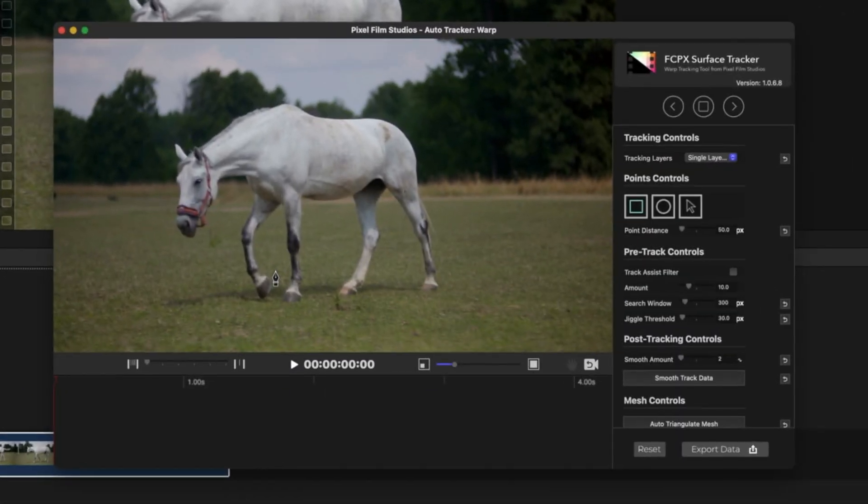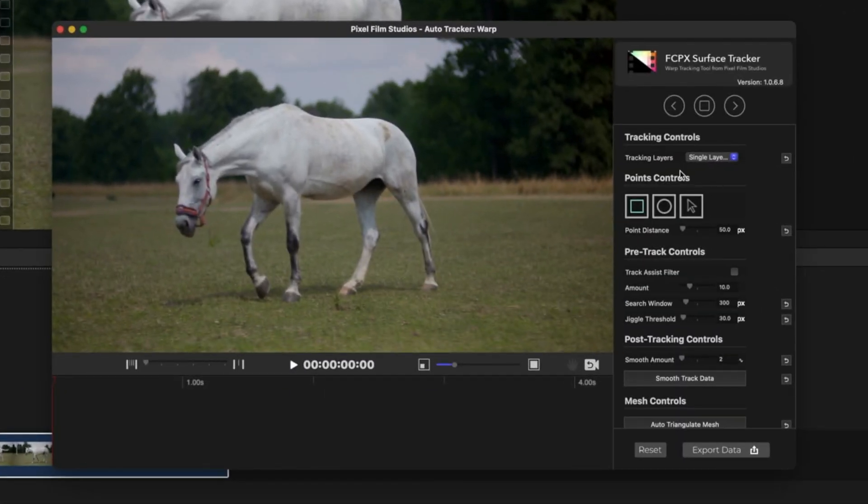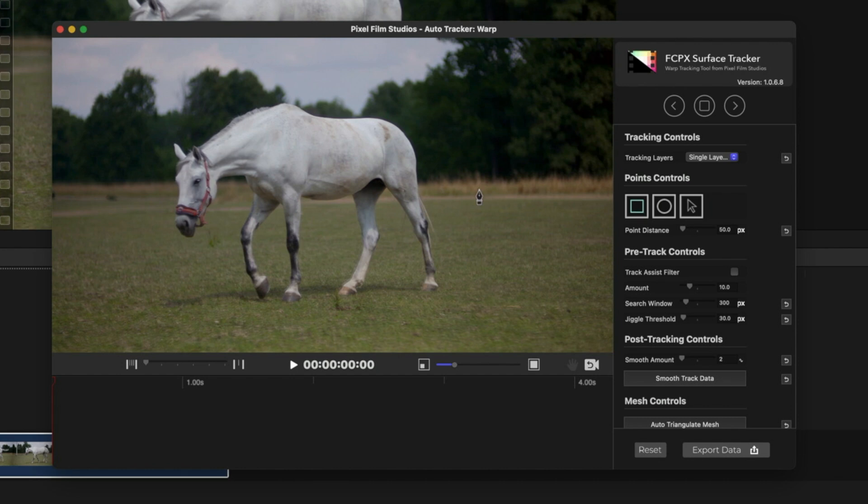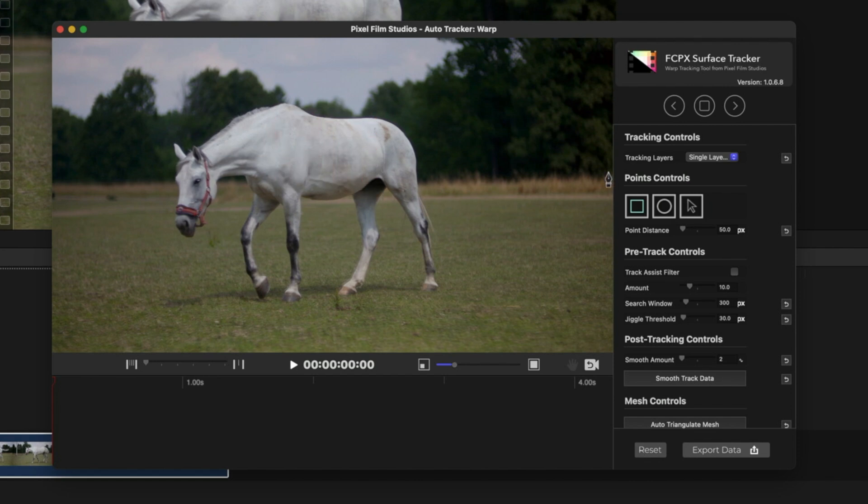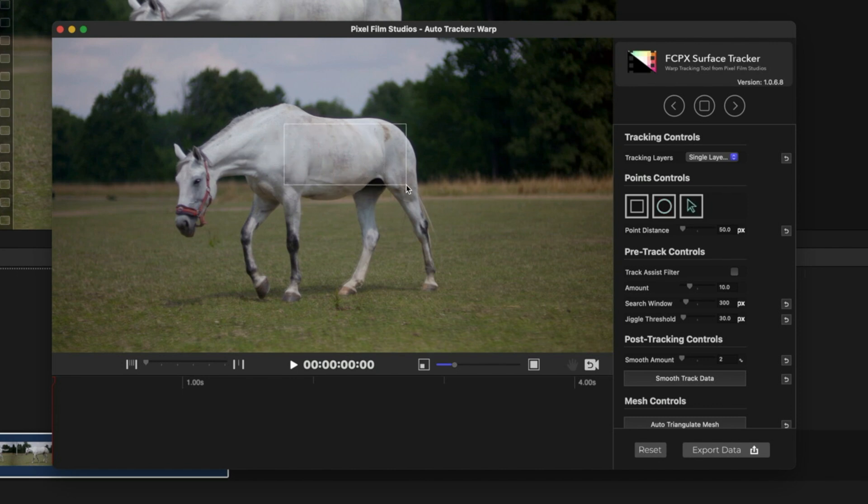On the right side are several functions. In simple words, you have to create points so it can create the tracking points. There are two ways to do so: one is a rectangular method, another is a circular method. You can make a rectangular or circular tracking point just like this. There's also a tracking layer—it's currently in single layers.